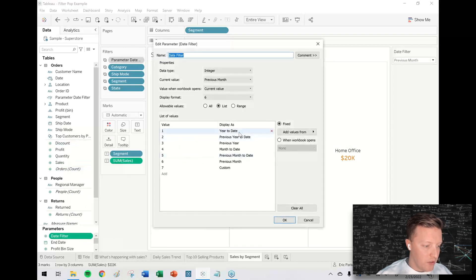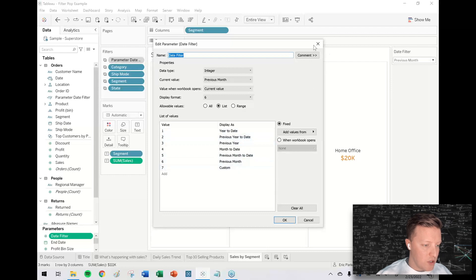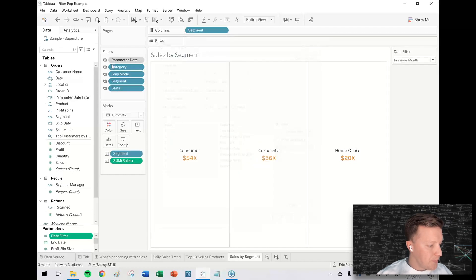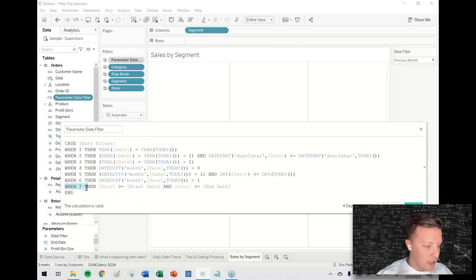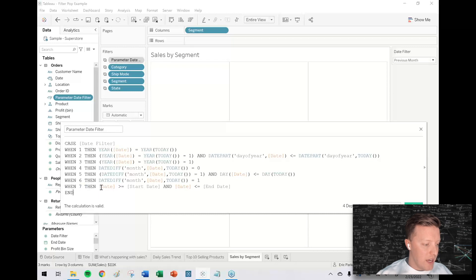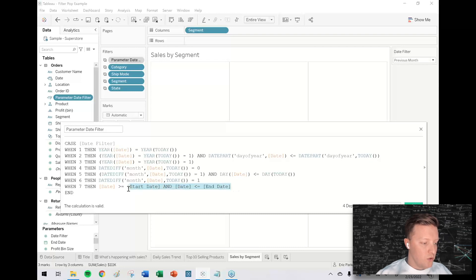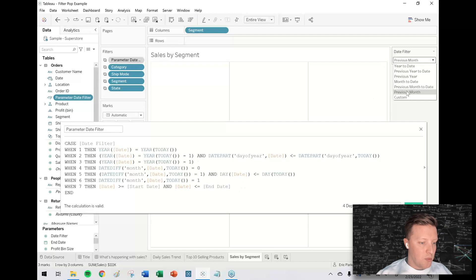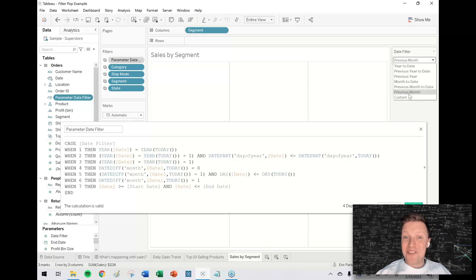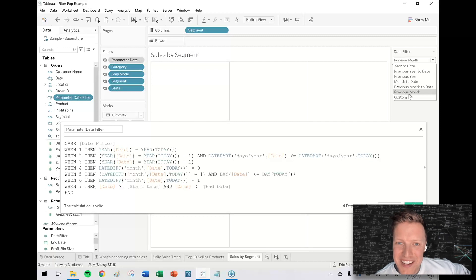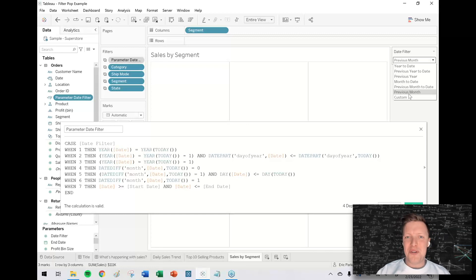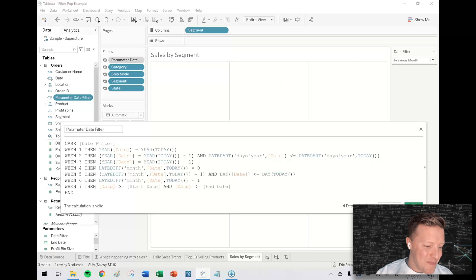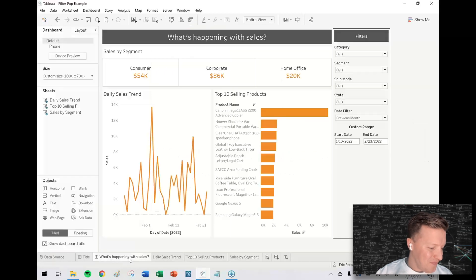Just for a quick backdrop on what's happening there: I've got this date filter parameter with pre-coded options like year to date, previous year, and an option for custom. When you get to the custom option, that's where you would say the date needs to be greater than or equal to the start date and less than or equal to the end date. So the only times these start and end date parameters are in play is when the parameter is set to seven or custom. Quick side note: I will drop a link in the description below where you can download this workbook.